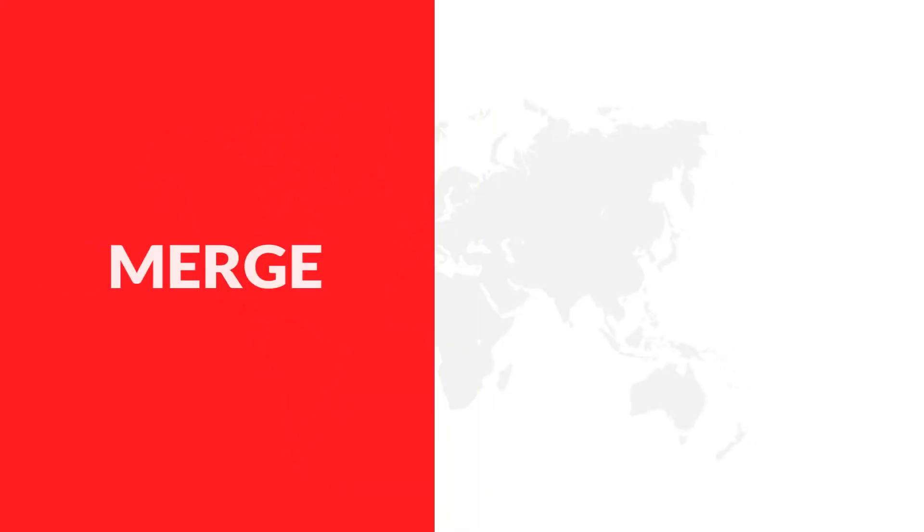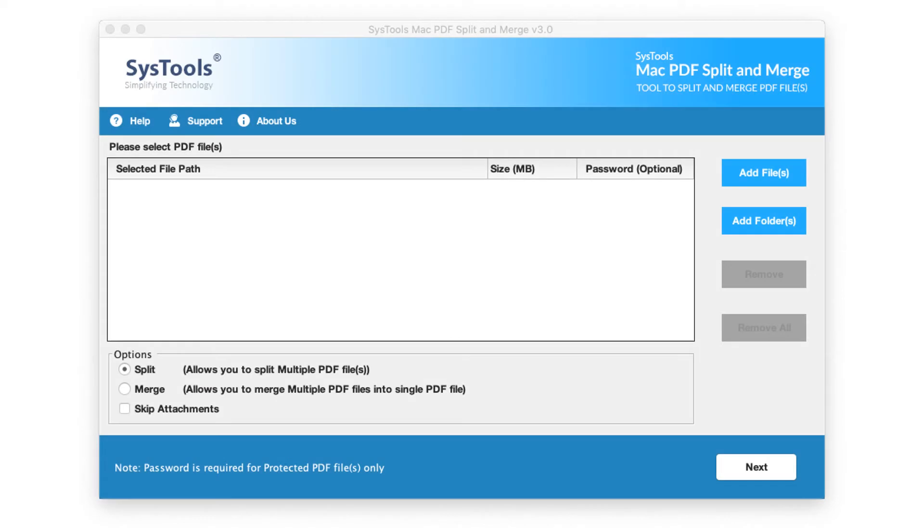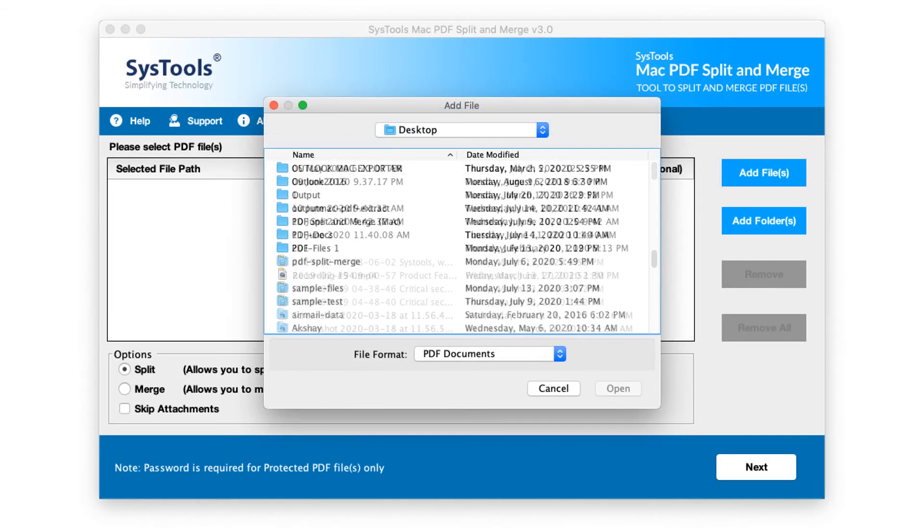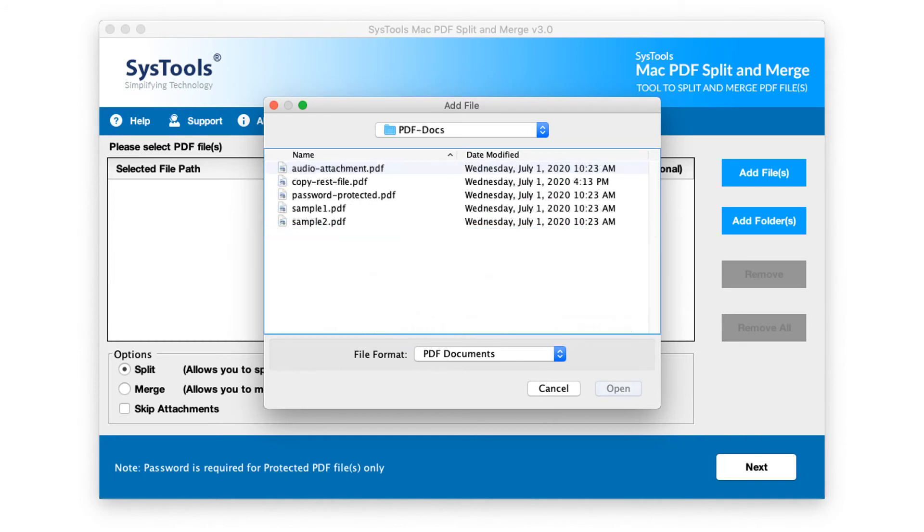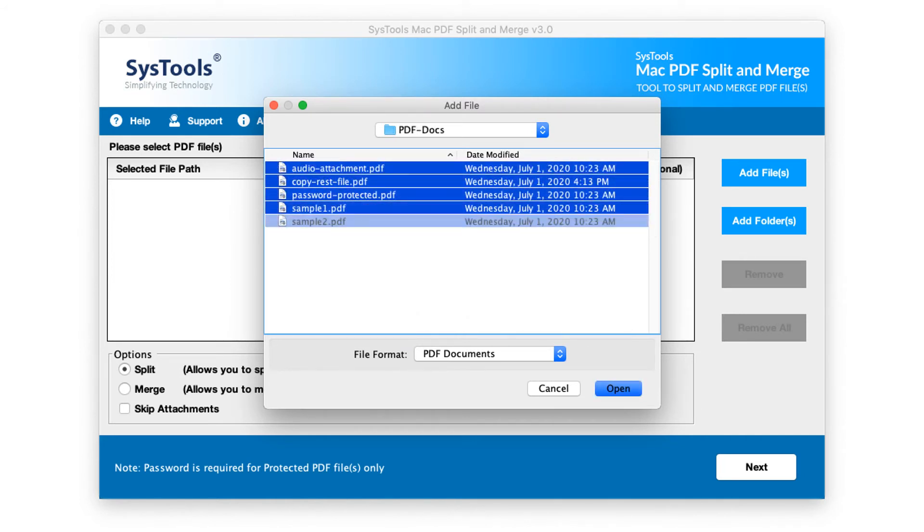Now let's check out how to merge PDF files. Click add files or folder button to add desired files. After choosing desired files, click open.